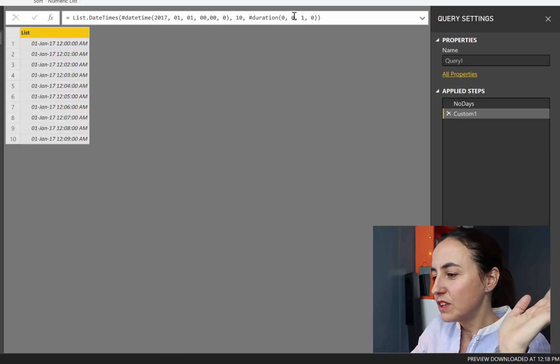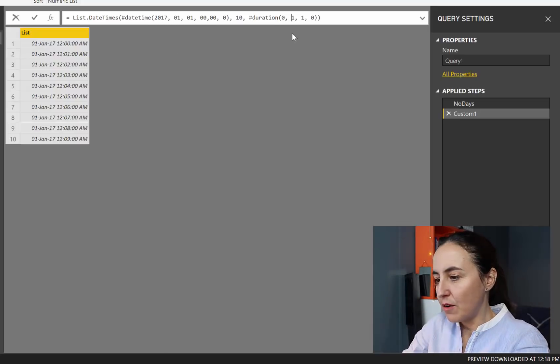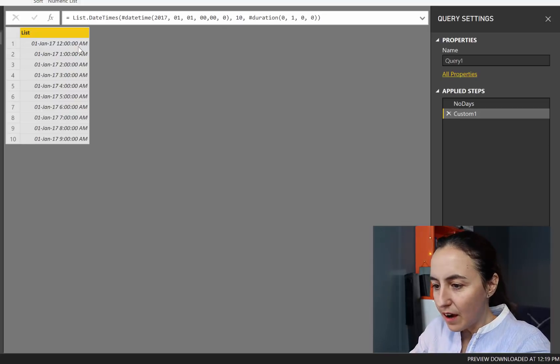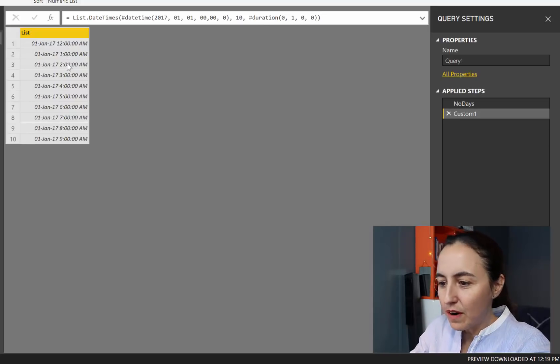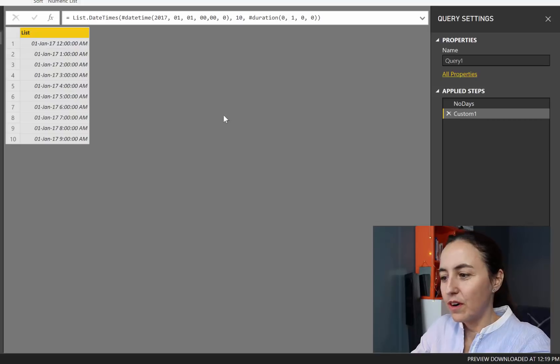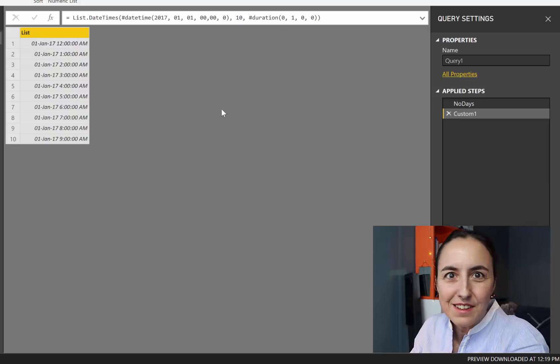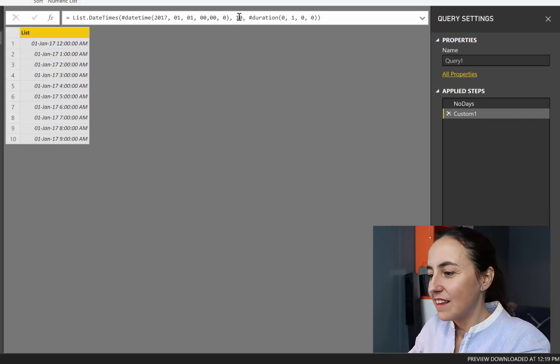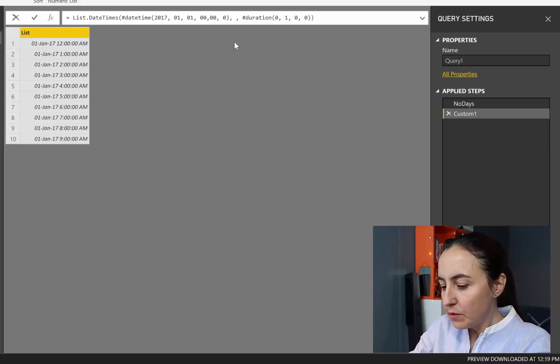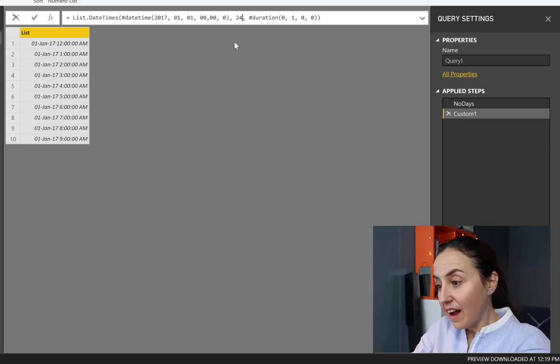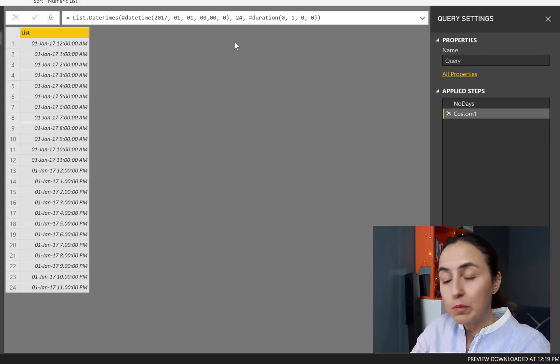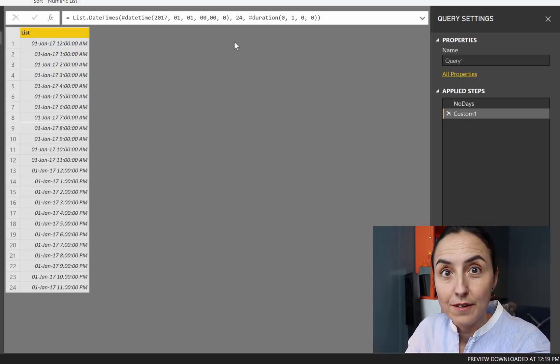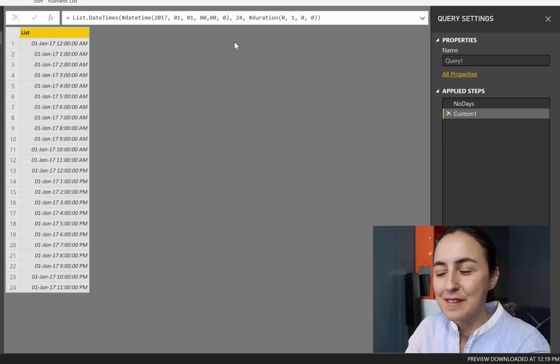We want to have every hour. You don't need every minute. So you just put the 1 in the hour. And you see it's 12, 1, 2, 3, 4. Easy, right? And then we don't want 10. We want the entire day. So we need to put 24.